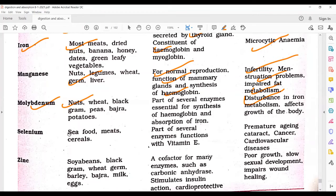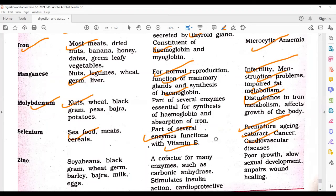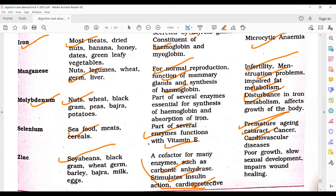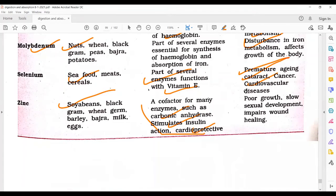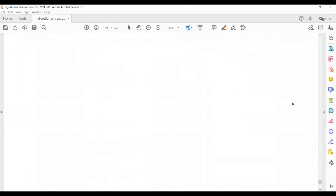Molybdenum deficiency causes disturbance in iron metabolism and affects body growth. Selenium is required in very small amounts; seafood and meats are sources. It is part of several enzymes and functions with vitamin E. Deficiency leads to premature aging, cataract, cancer, and cardiovascular diseases. Zinc is found in soybean, black gram, wheat gram, barley, bajra, milk, and eggs. It acts as a co-factor for many enzymes such as carbonic anhydrase and stimulates insulin action; it is cardioprotective.